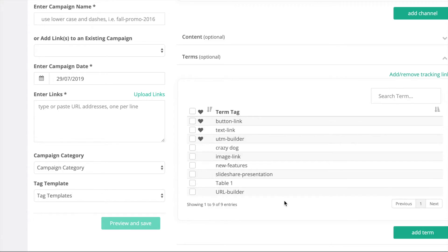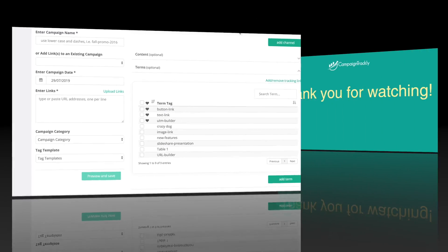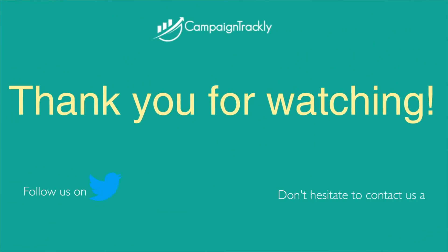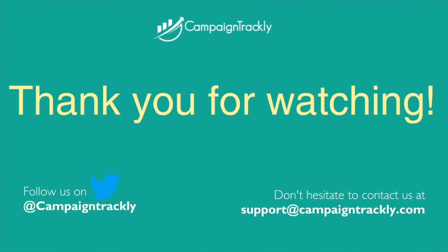And as always, contact us via our support email or on Twitter and we'll be happy to answer any questions you might have. Happy tracking!